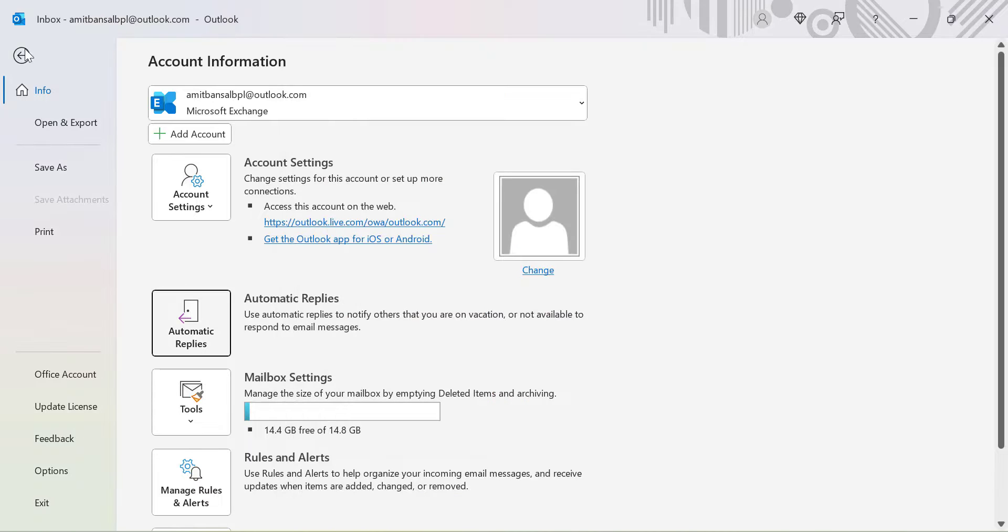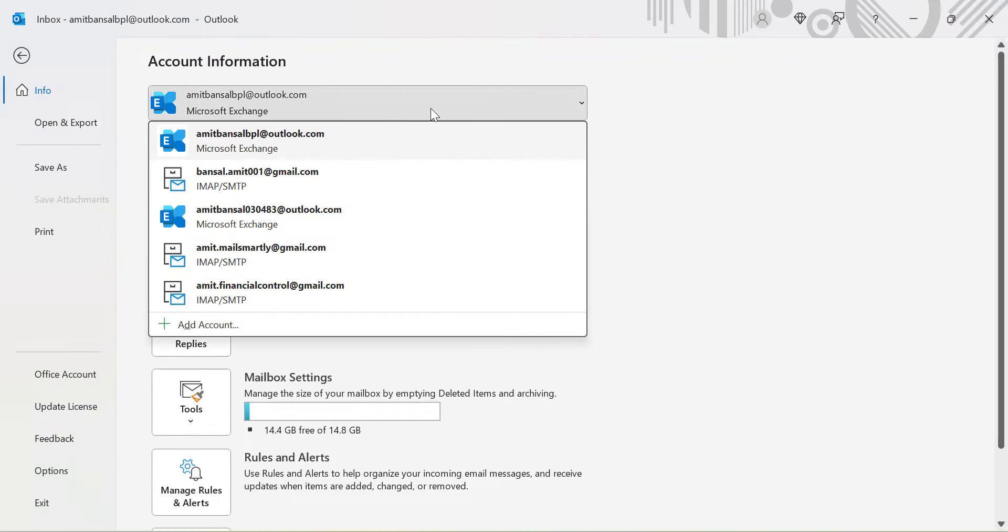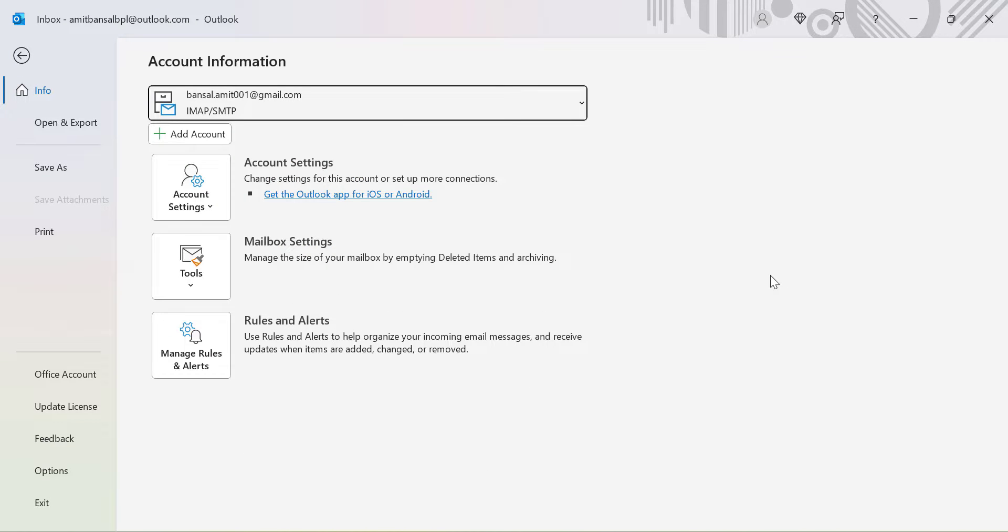Now I will show you: if you are using your Gmail account and in that case your automatic reply is not available here, but if you are a Gmail account user and you are using your Gmail account in Outlook, you can simply use the rule function to enable your automatic reply very easily.